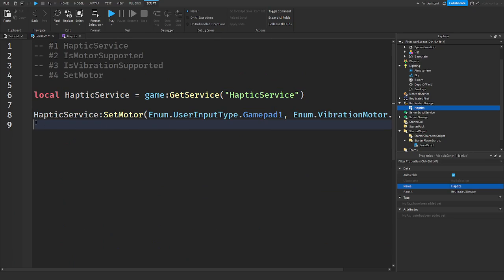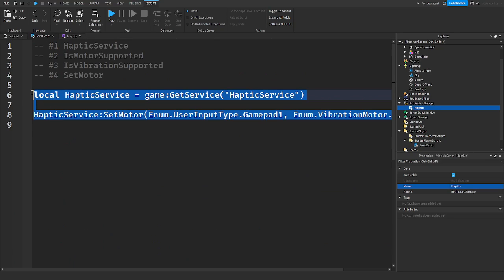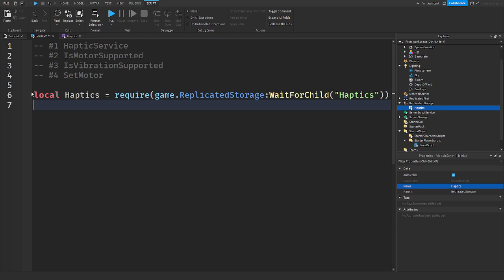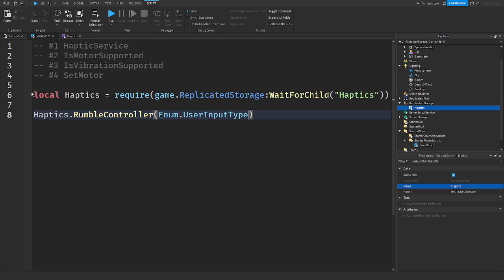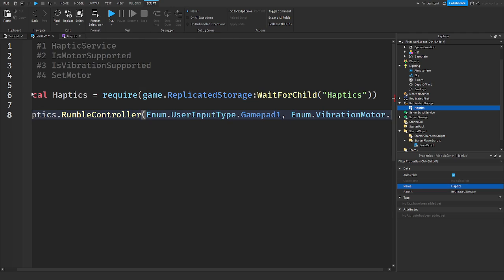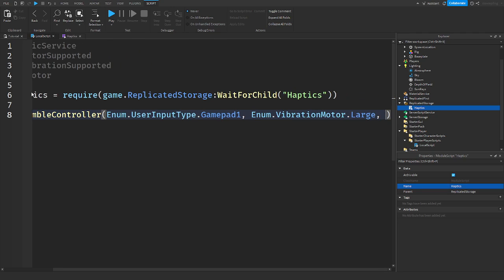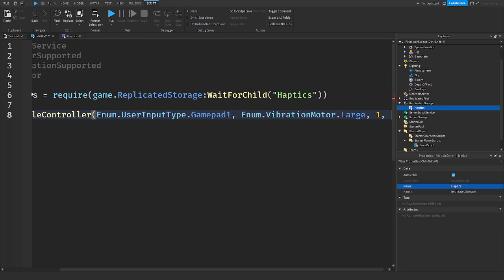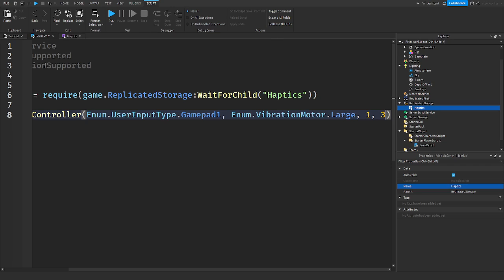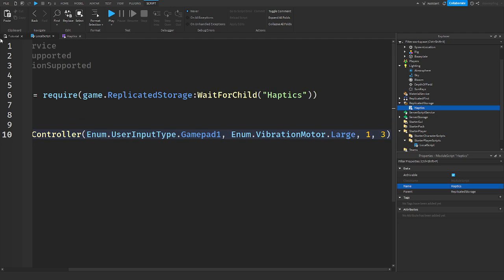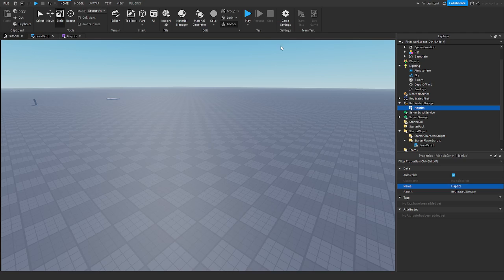So in here, what we can then say is local haptics is equal to require game replicated storage wait for child haptics. We can call haptics. So haptics, I can just call rumble controller. So enum.UserInputType.Gamepad1, enum.VibrationMotor.large, and the amount, which is I'm just going to put one, and then the rumble time, I'm going to have set for 30 seconds. And I'm also going to wait three seconds before all of this happens. So let me play the game.